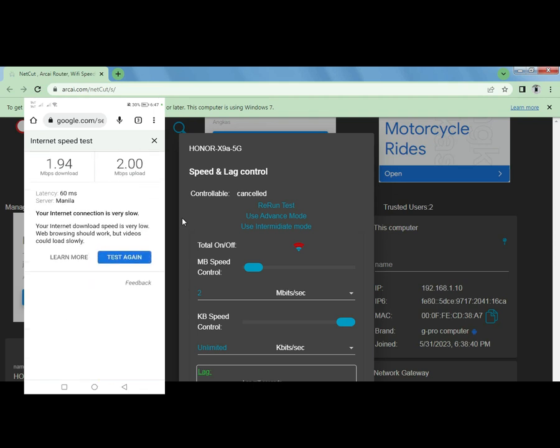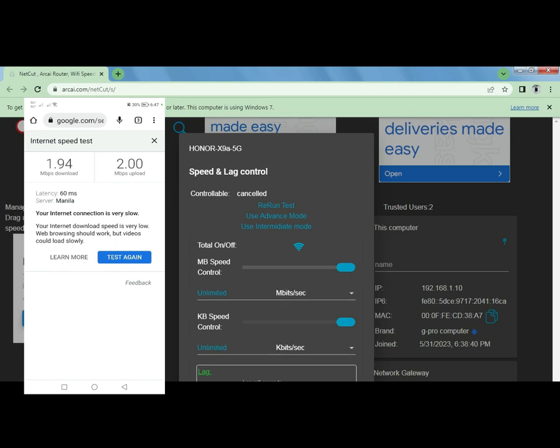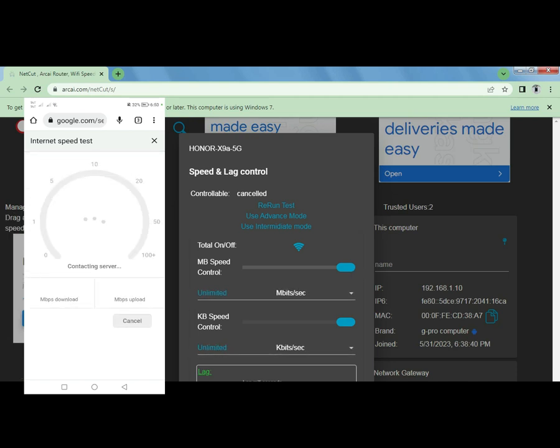Upload, alright, so 1.94 and then 2 Mbps. Okay, well this is the limit set. You can set your speed to any limit. Now let's put it back to the maximum speed to go back to the normal speed.